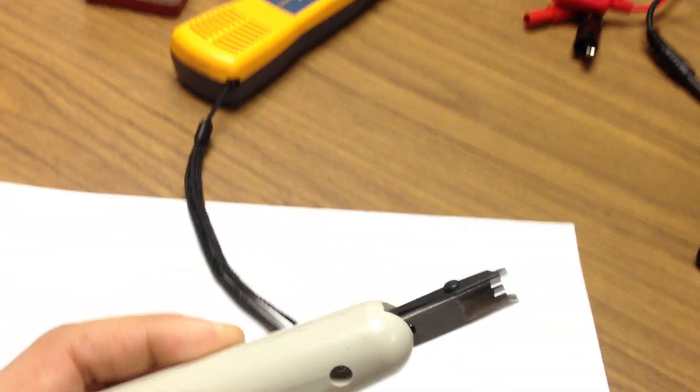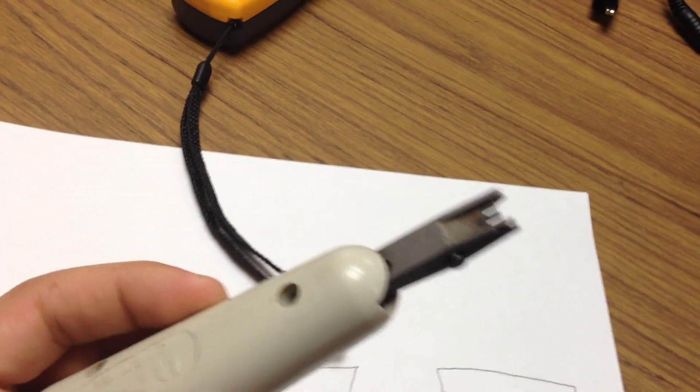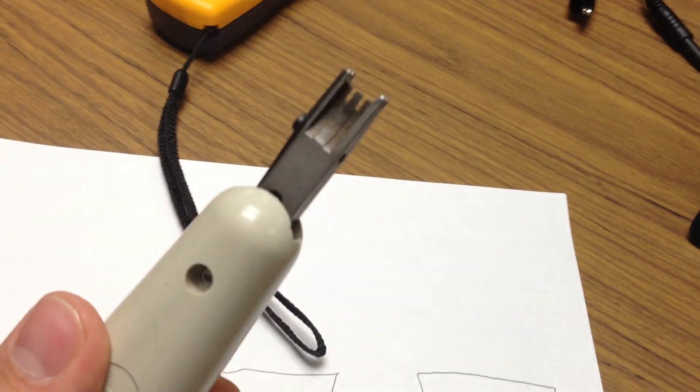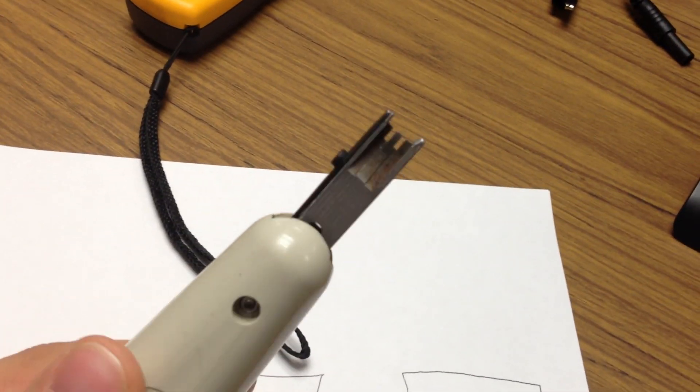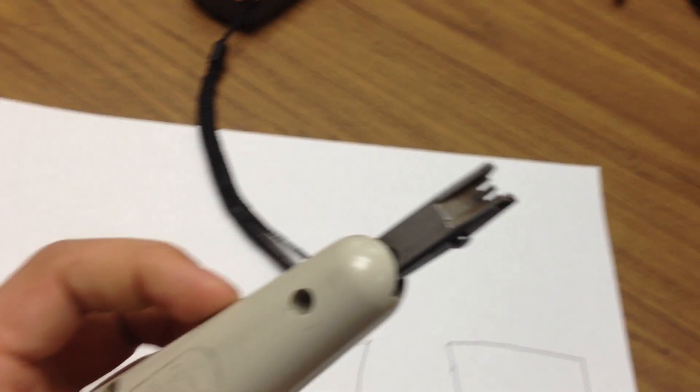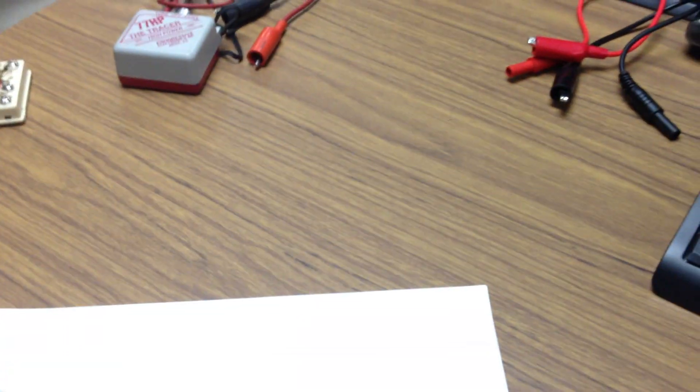Another thing that you're going to want is this - it's called a Bix punch, and I'll show you where that comes in handy. This is for installing cables into the Bix panel. So I'll need this, and this, and we'll go for a quick tour.